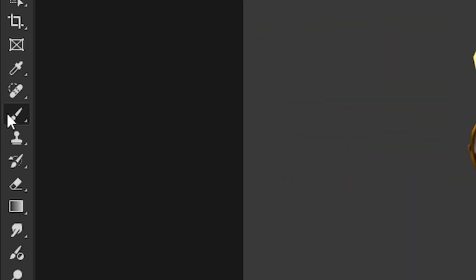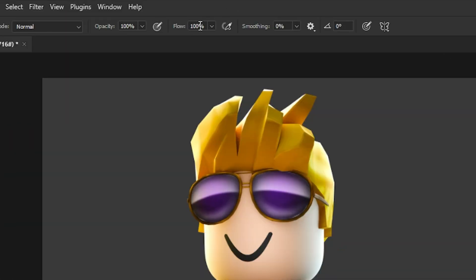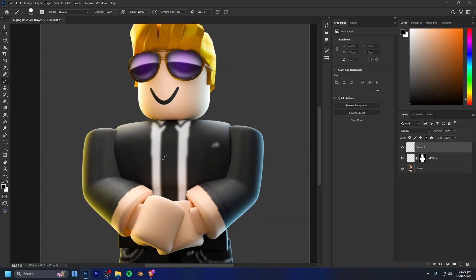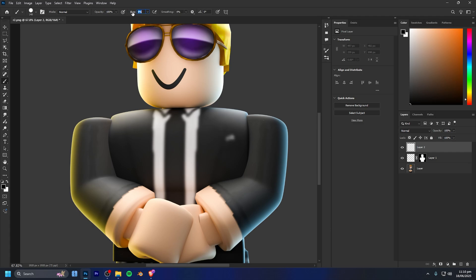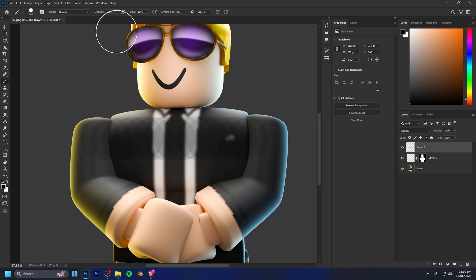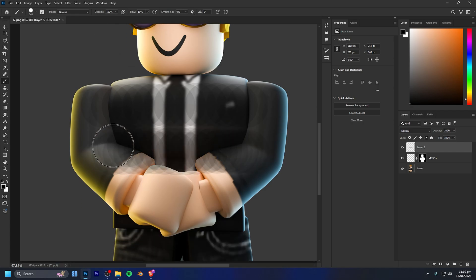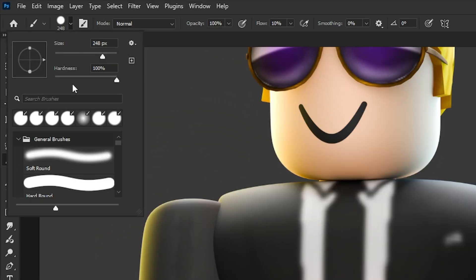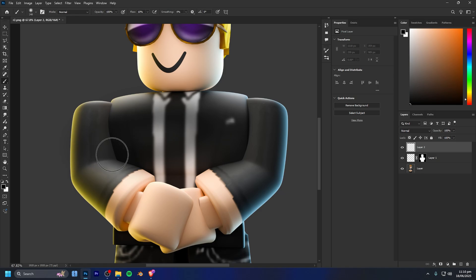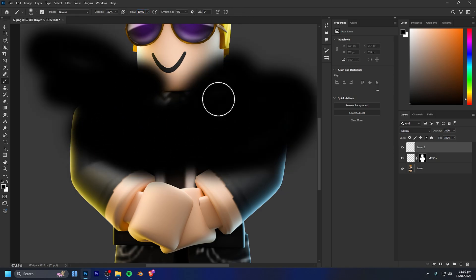The next step is to select your brush and mess around with the brush settings. First, decrease the flow — if it's at 100% you'll get thick solid lines, so you want to turn it down to about 10%, which makes it a lot softer. The difference between flow and opacity is that with flow you can draw back and forth over an area to build it up thicker. Then go into your brush settings and turn the hardness all the way down to zero to make your brush super soft.